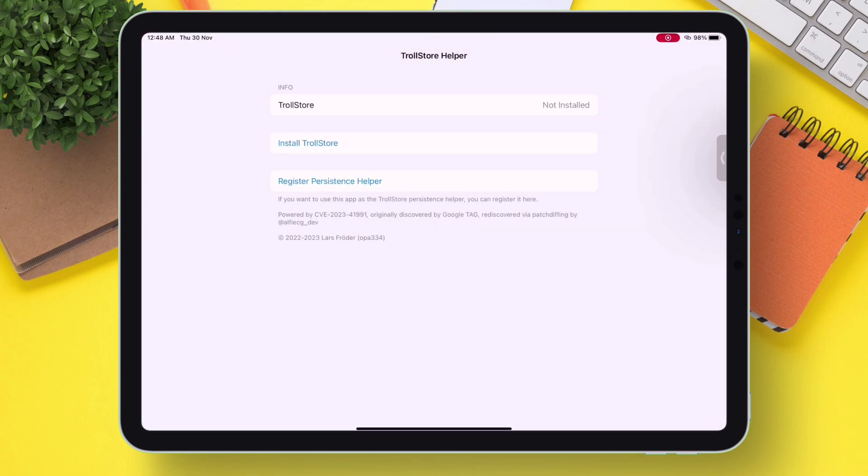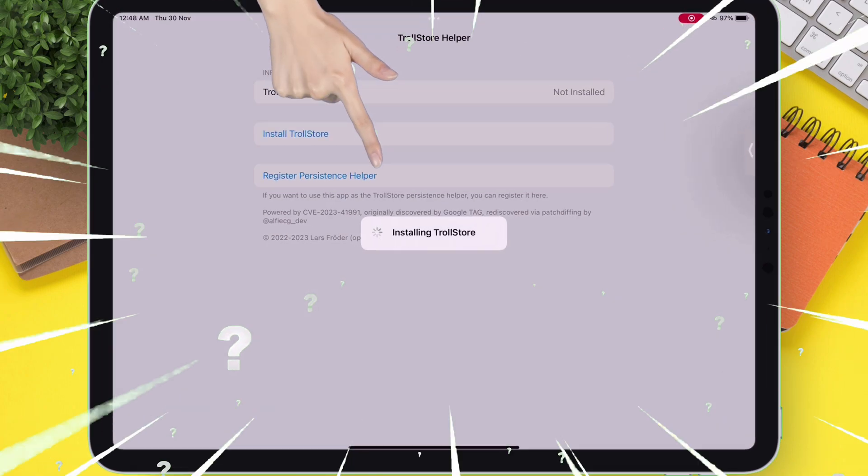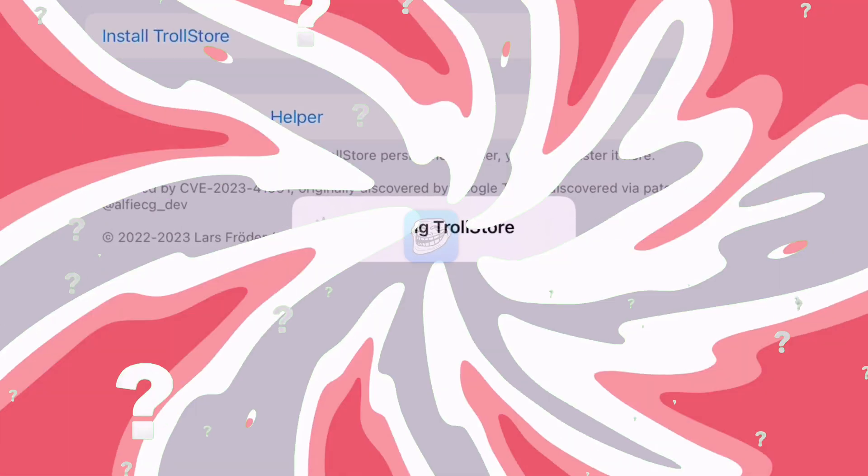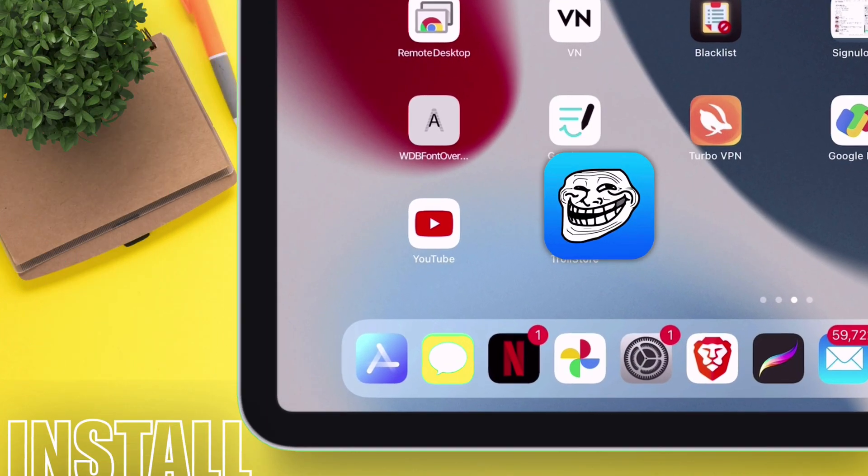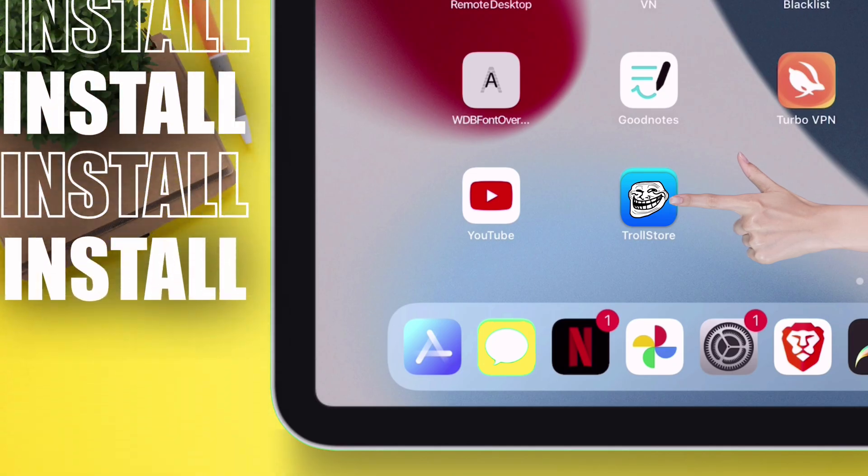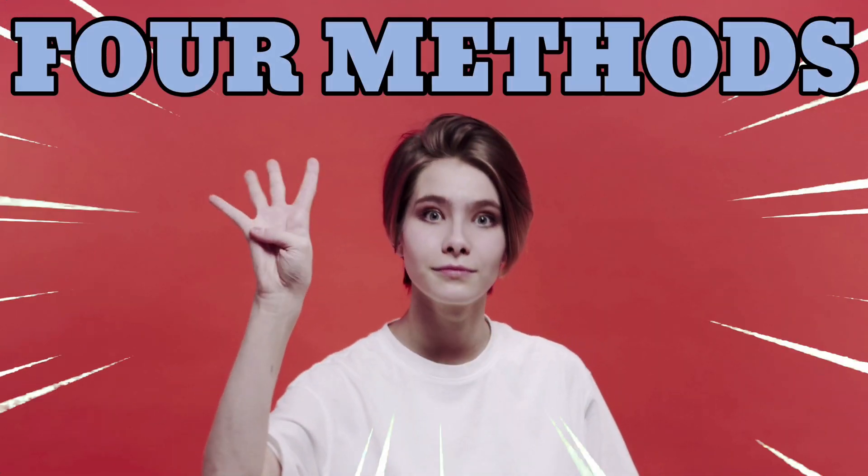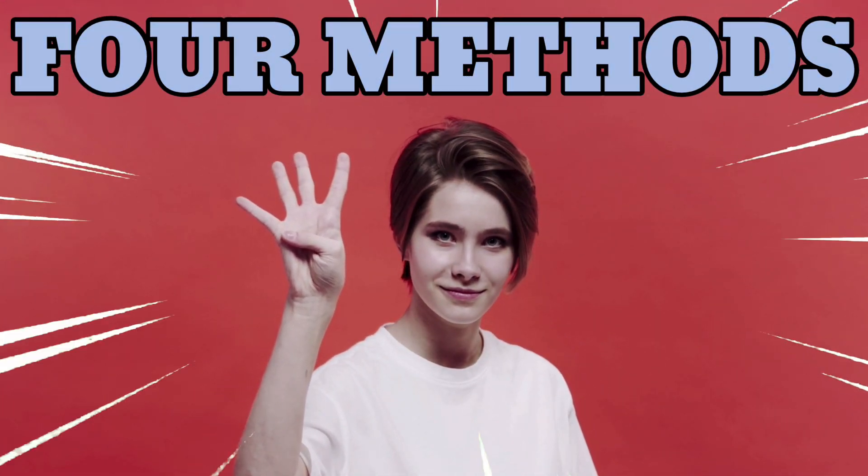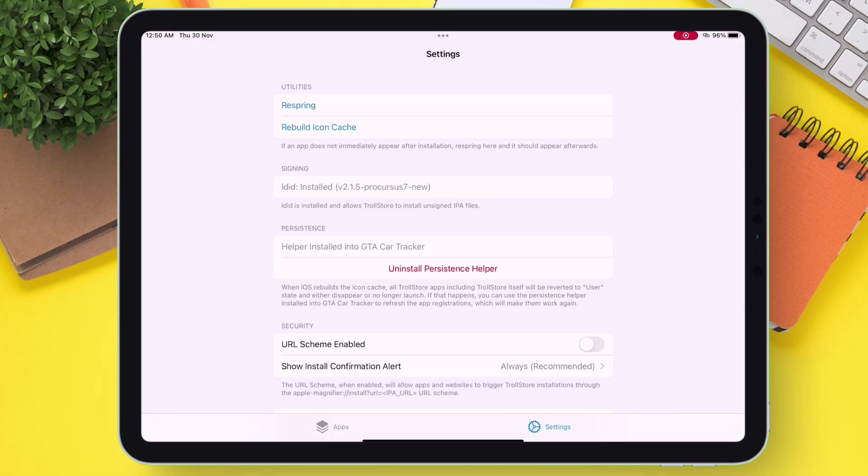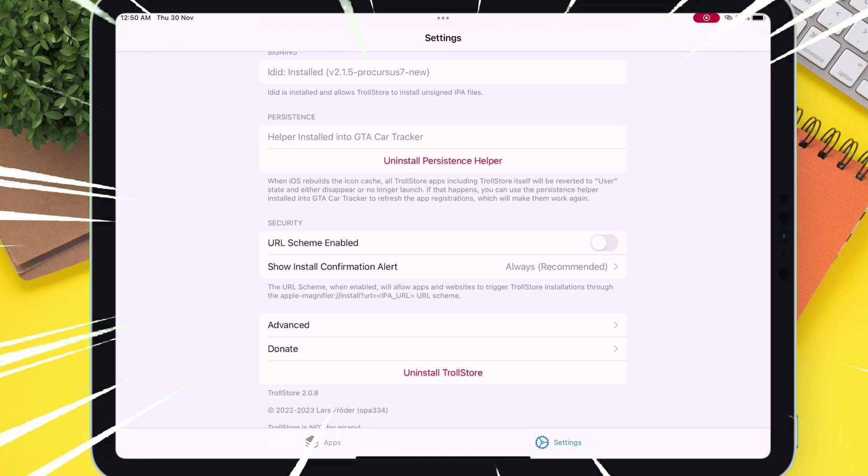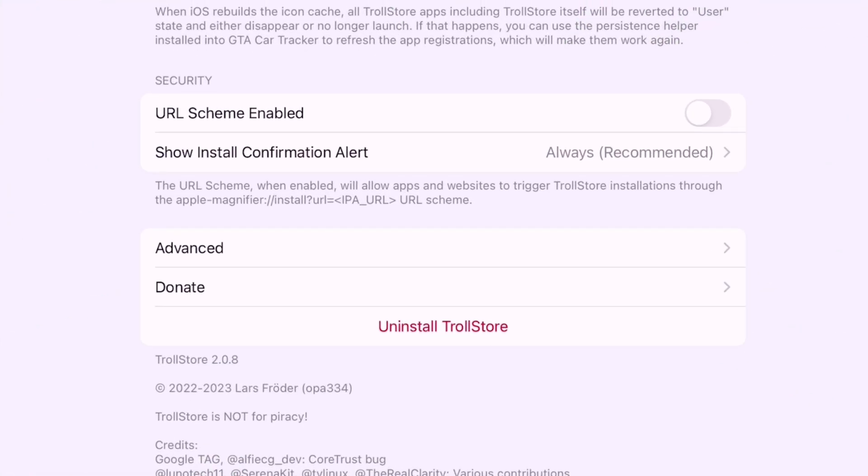In this video, I will show you how to install the latest TrollStore 2 in your compatible iOS device using four different working methods, with and without computer, and also correctly set up the TrollStore app.